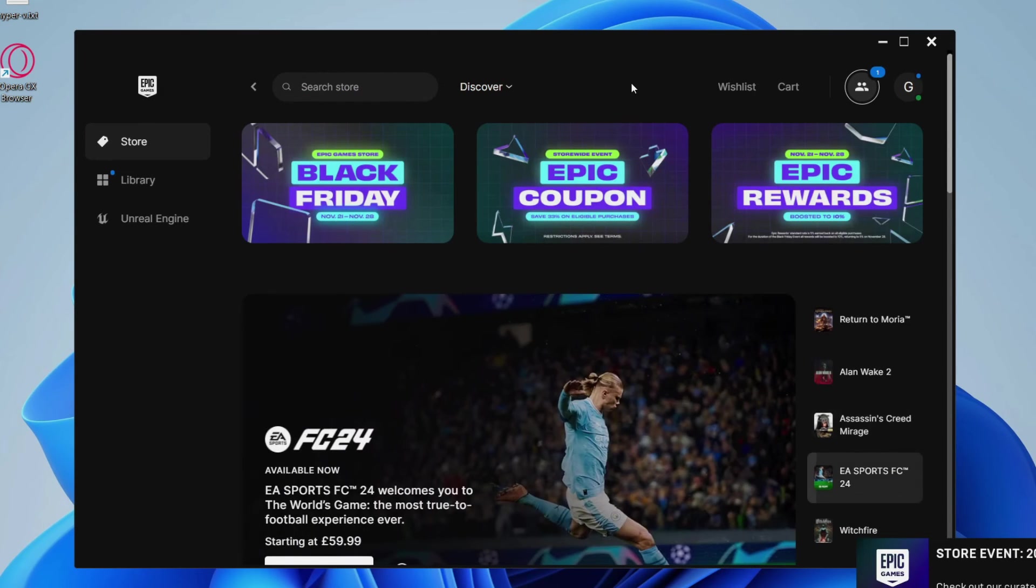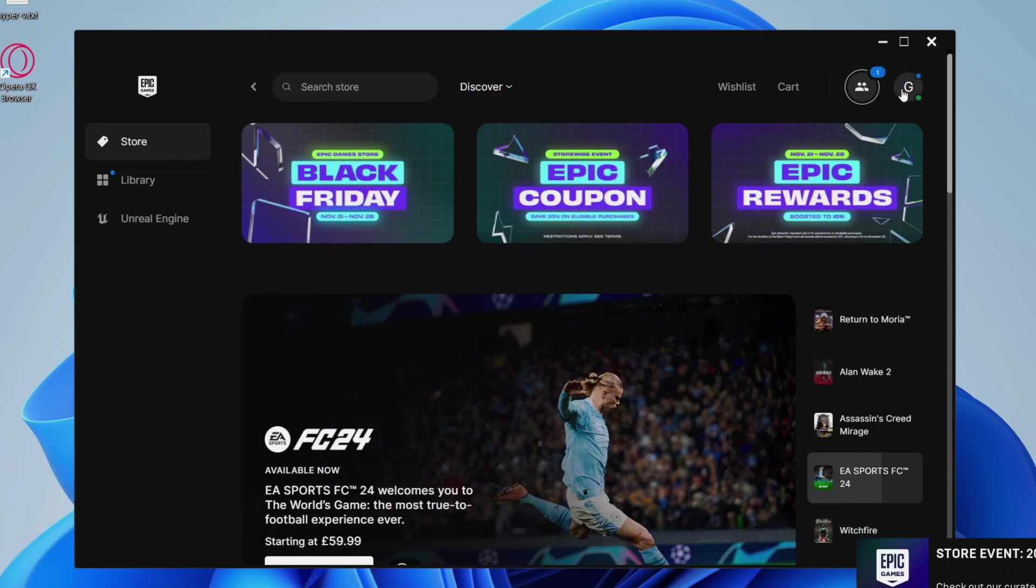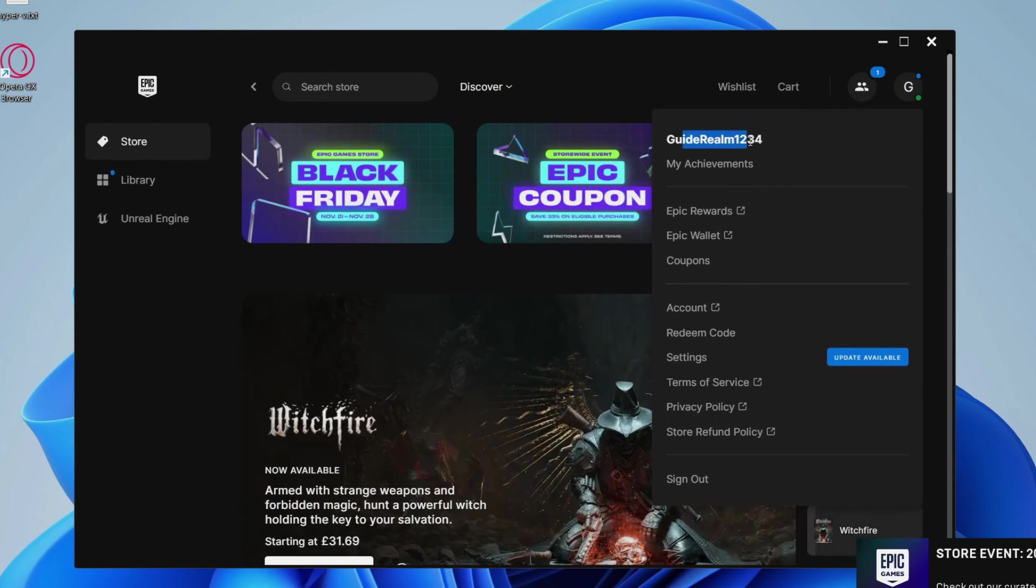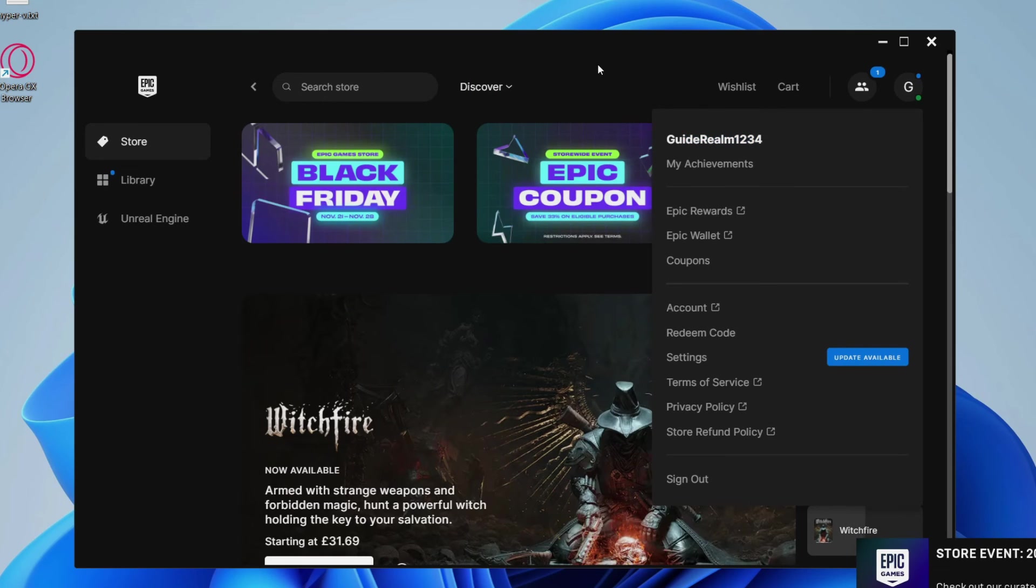Just like that, I've signed back in. When I click on my profile icon in the top right of the Epic Games Launcher, you can see my username is GuideRealm1234, which is my other account.